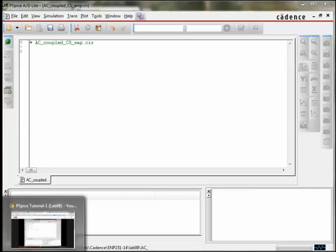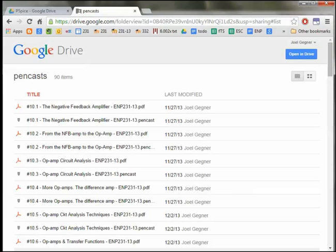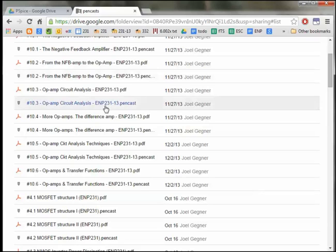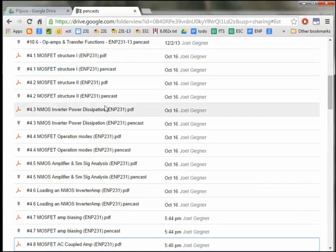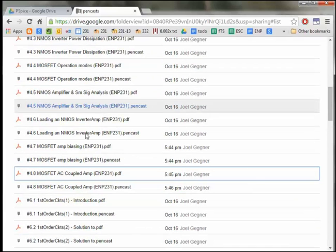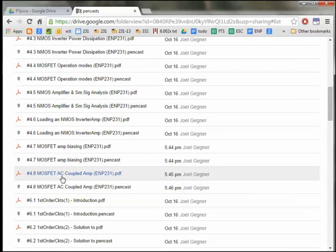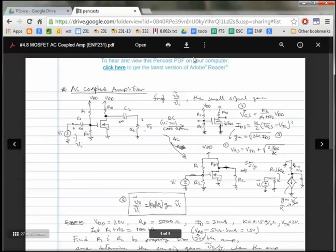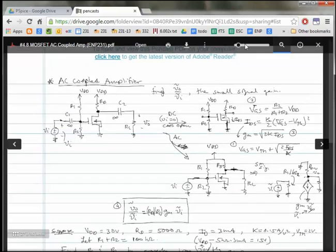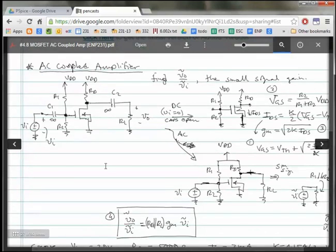In this video, we're going to be studying or simulating an AC-coupled common source amplifier using T-SPICE. I have a pen cast here that we're going to reference. It's going to be linked on this video. It's number 4.8, and it shows the schematic that we're going to be using.